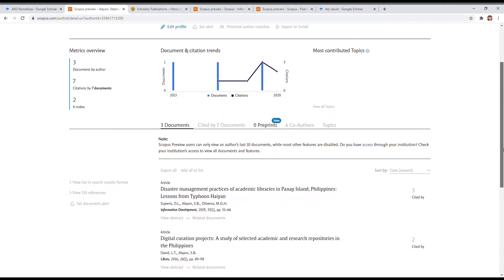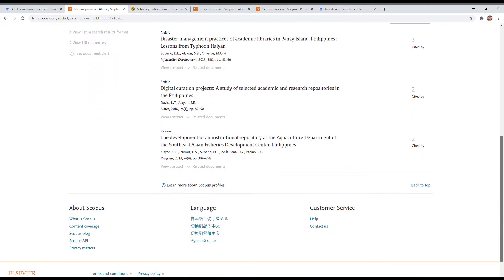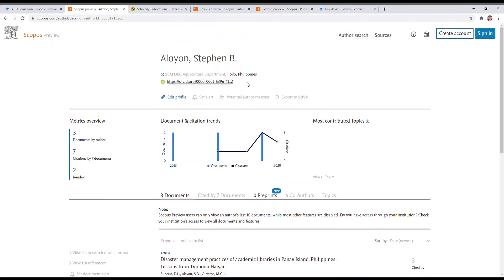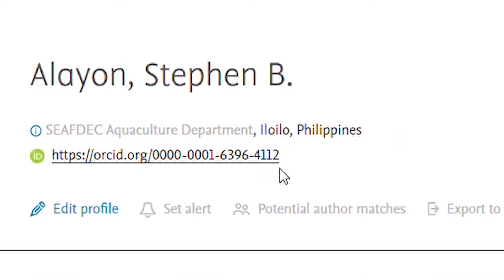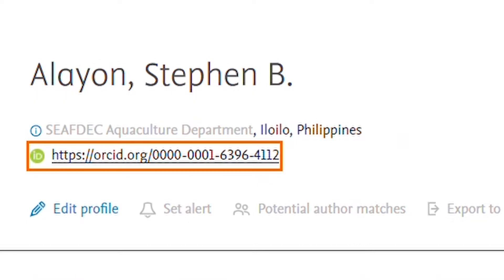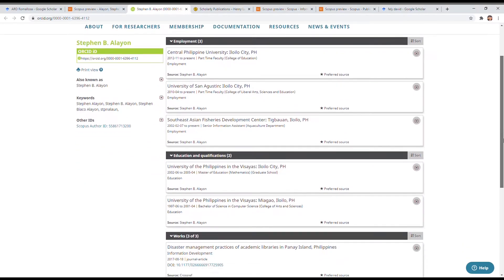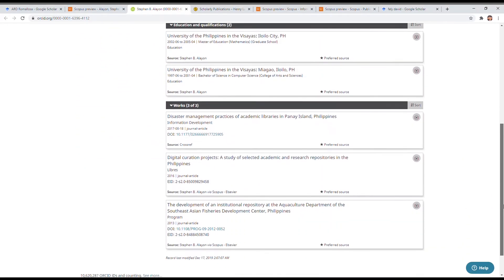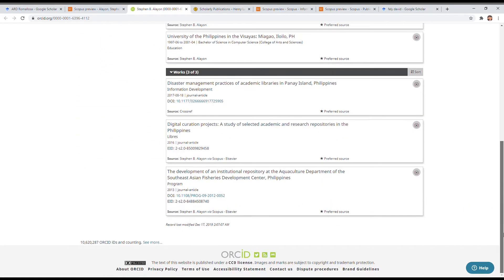Ultimately, it will create an online footprint, which means discoverability of Centralian researches and other brilliant scholarly productions in the university that have contributed to the knowledge economy.